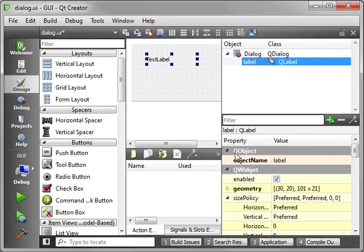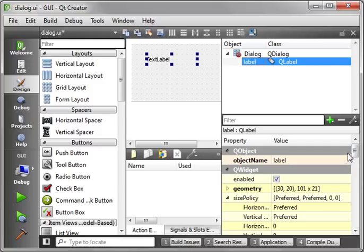You notice how it says QObject, ObjectNameLabel. Well, everything descends from QObject, so it's always going to be there. And then QWidget because label is also part of the QWidget. This goes into the C++ inheritance chain and multiple inheritance.